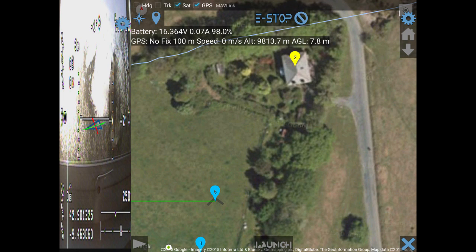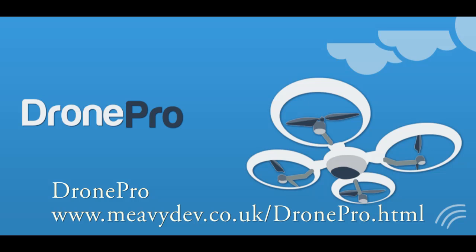And there's the full screen planner mode. Thanks for watching — more information on my website.